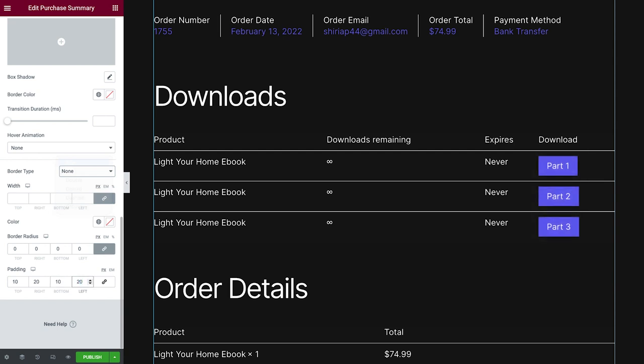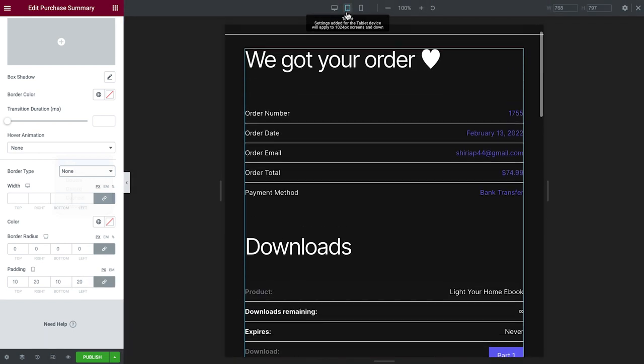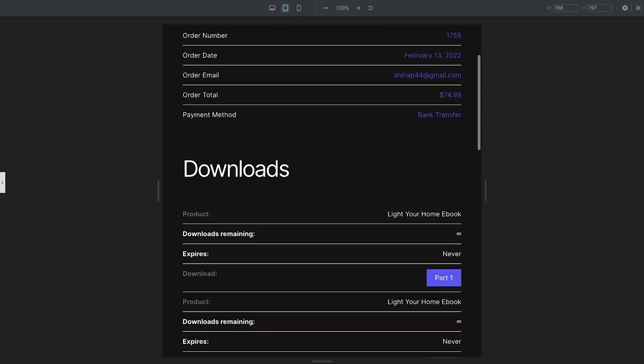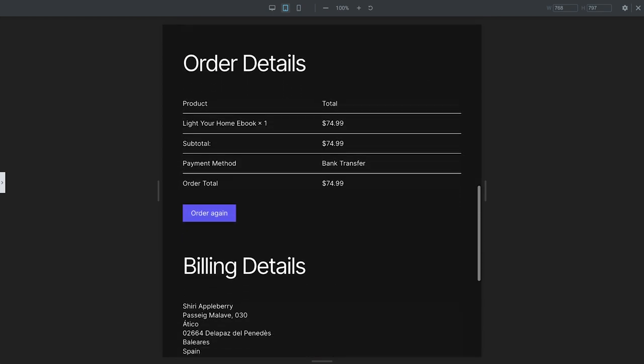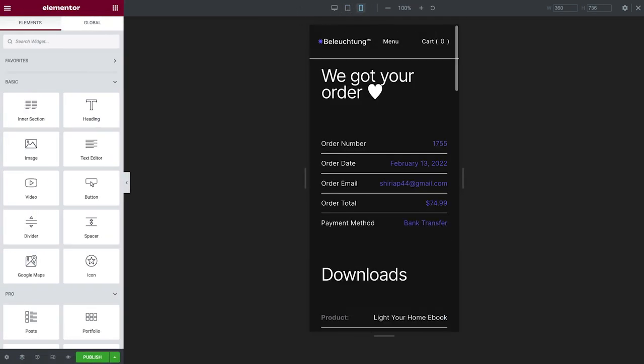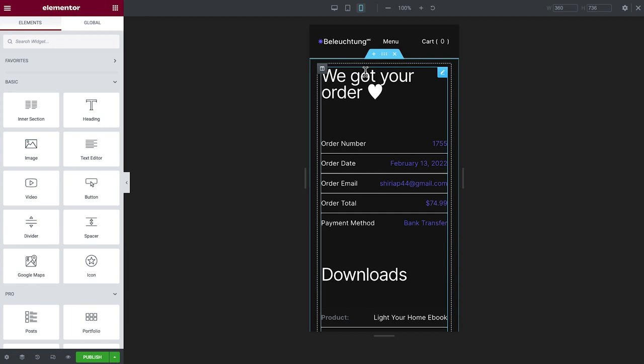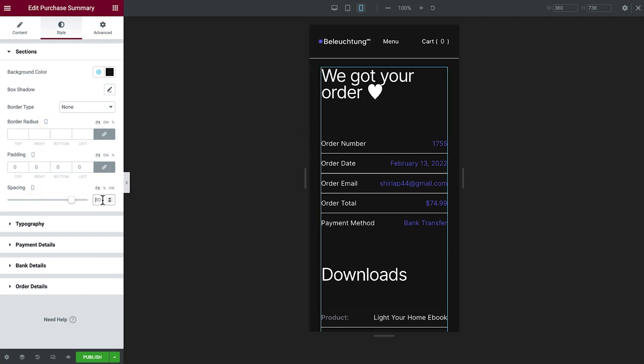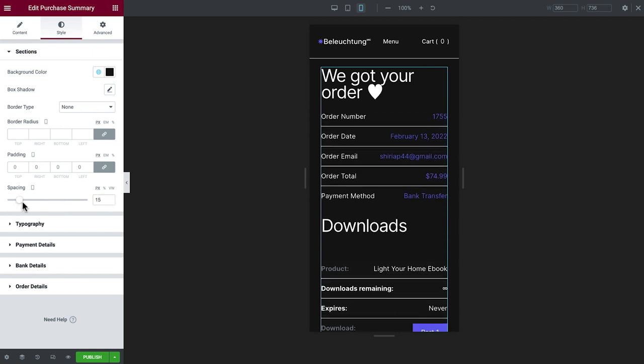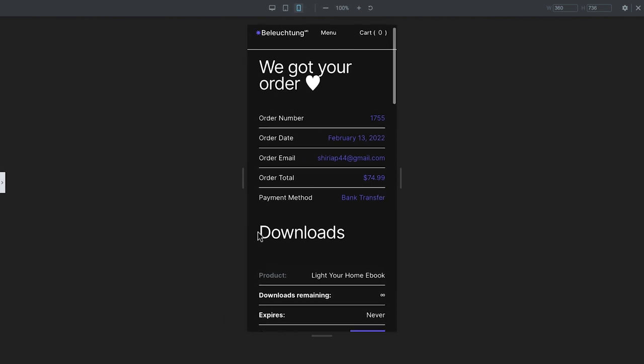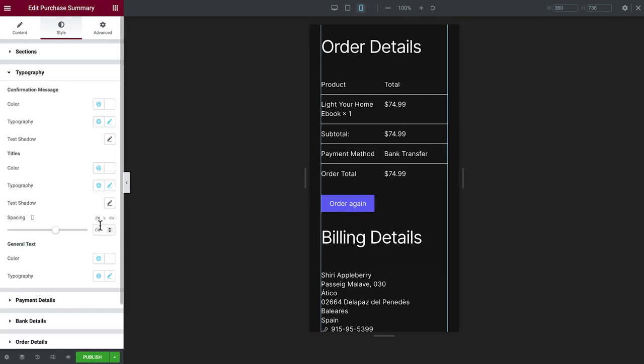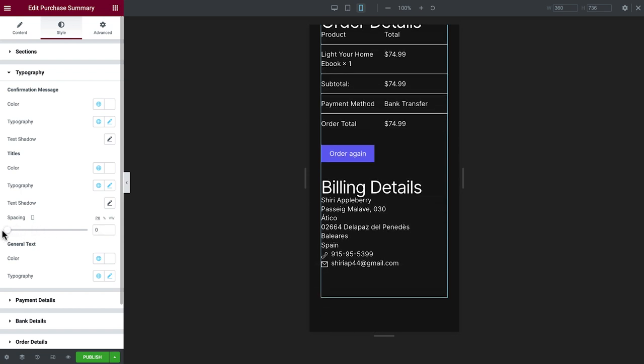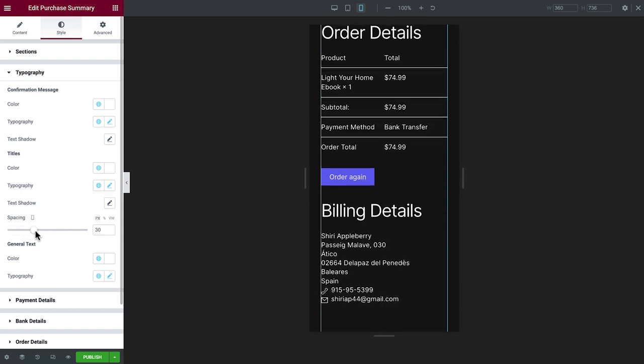Alright, now that we're done customizing for desktop, let's see what it looks like on mobile devices. Looks quite good as is on tablet. Let's check it out on mobile. Just like any other widget, settings with device icons can be tweaked for various screen sizes. I'll go ahead and adjust the spaces here and here. Better. The rest looks just perfect.